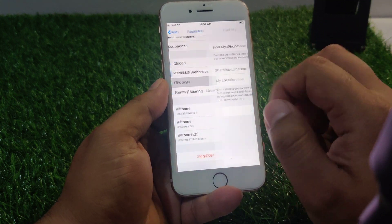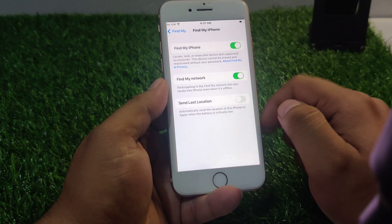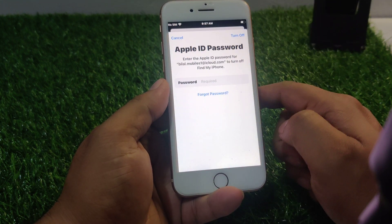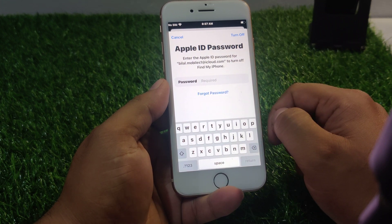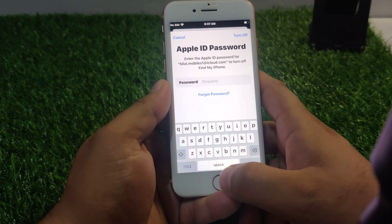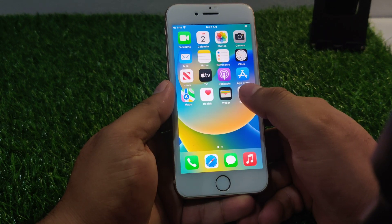Tap on Find My. You can see appears on screen Find My. Toggle to turn it off and you can see appears on screen password. How to remove Apple ID from iPhone without password.